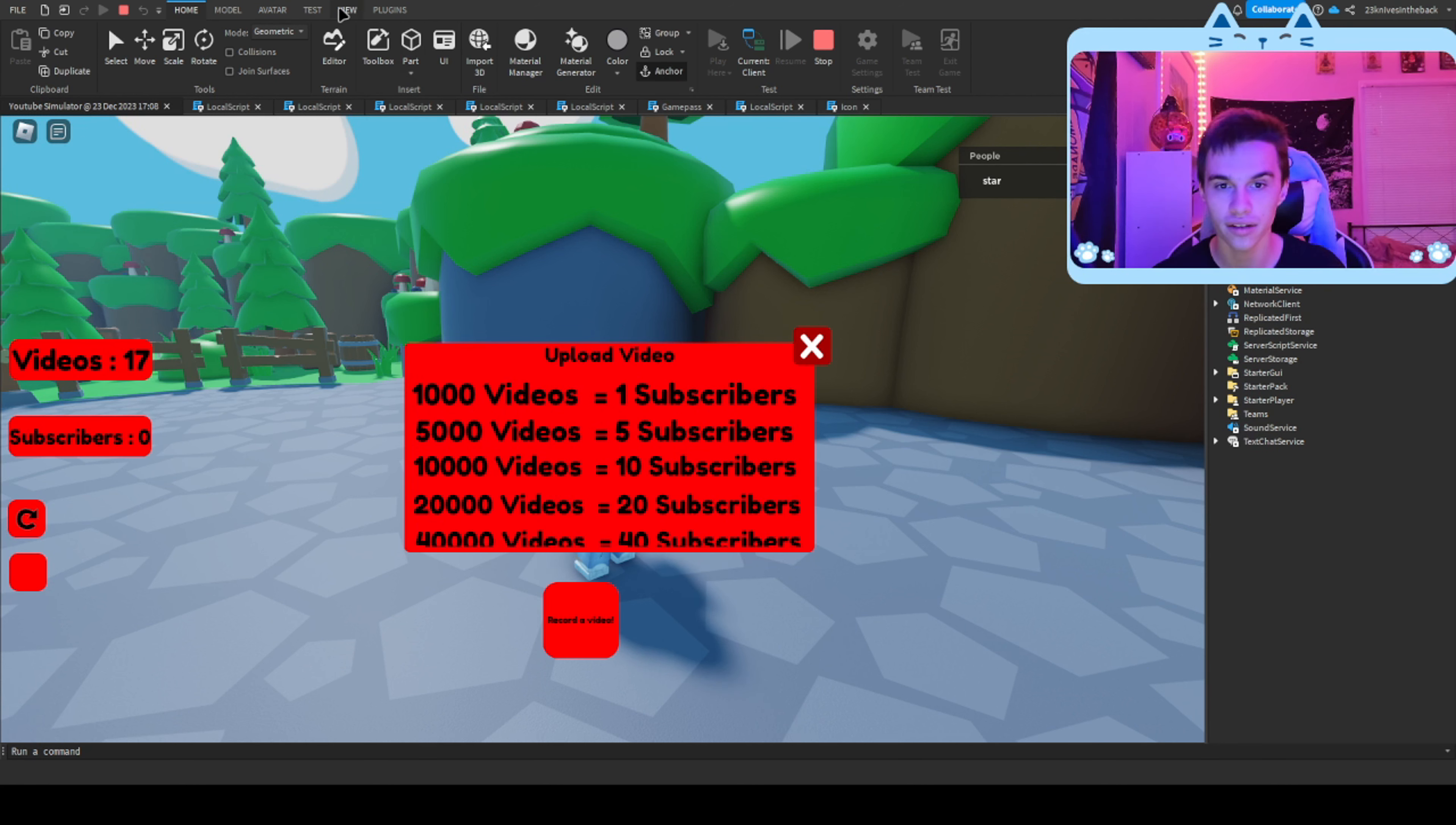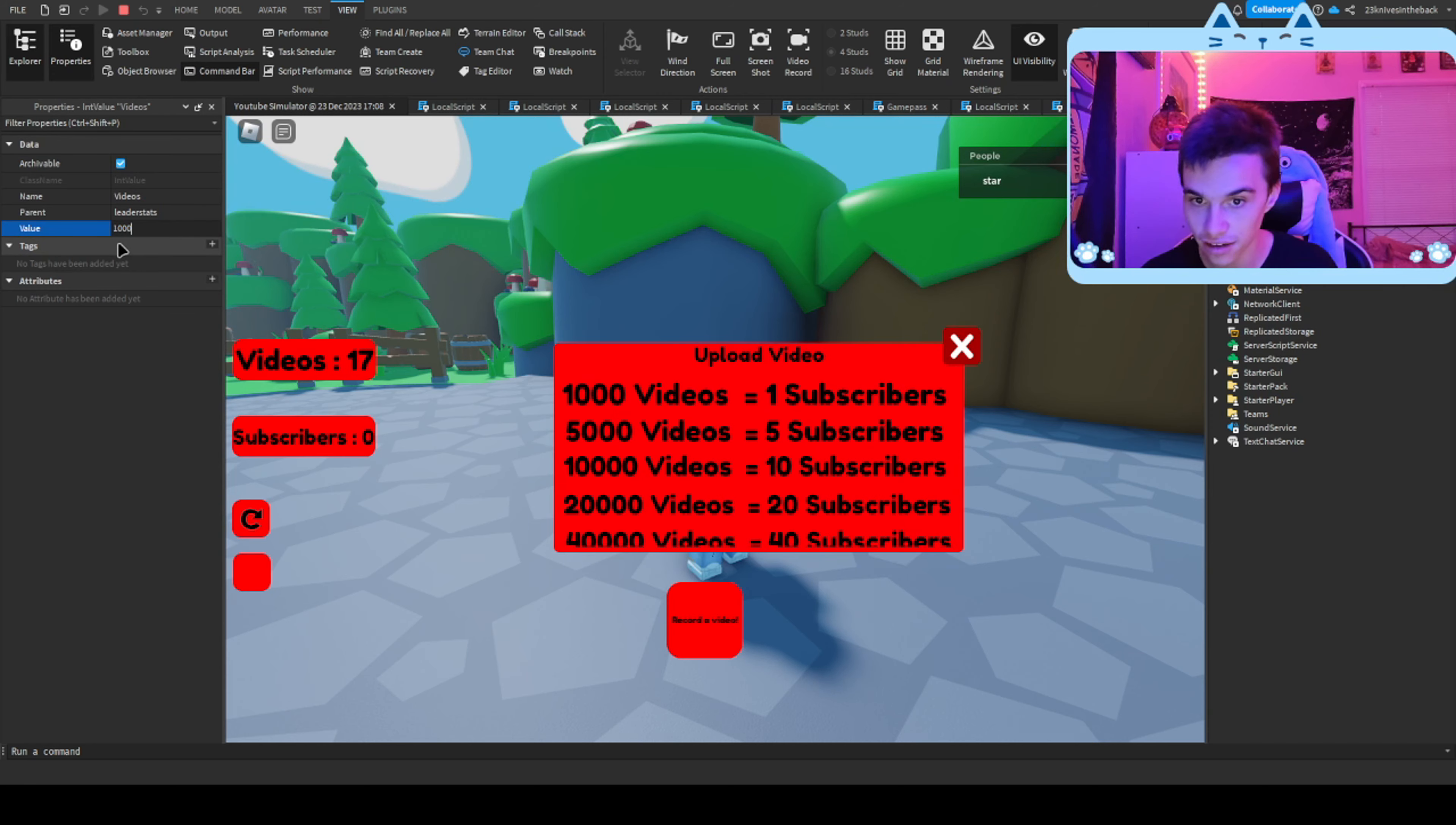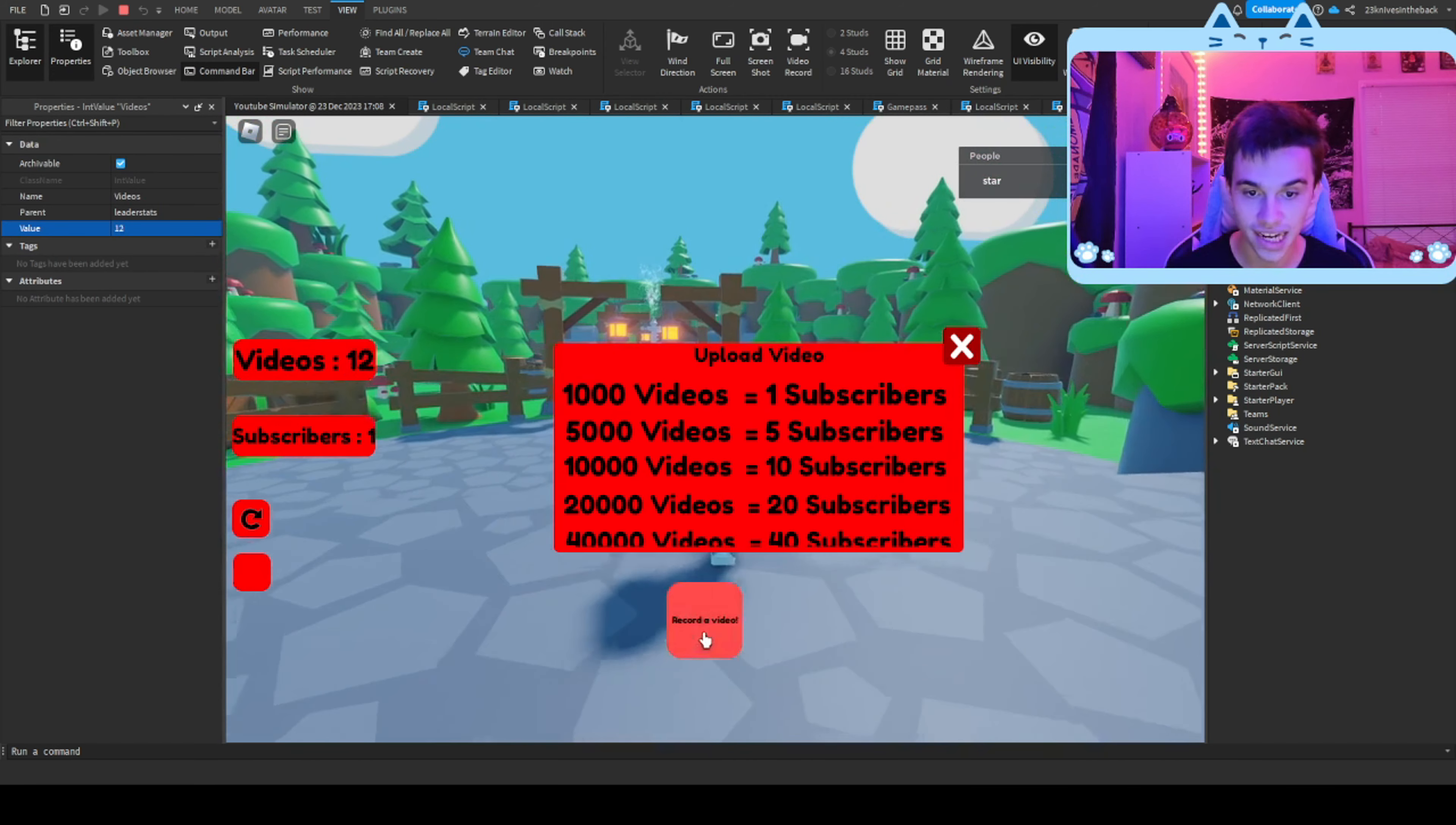Now we're going to open properties. I move my properties over to here, somebody recommended that I do that. We're going to go videos, and then we're going to give ourselves a thousand videos, so that when we upload, we have one subscriber.